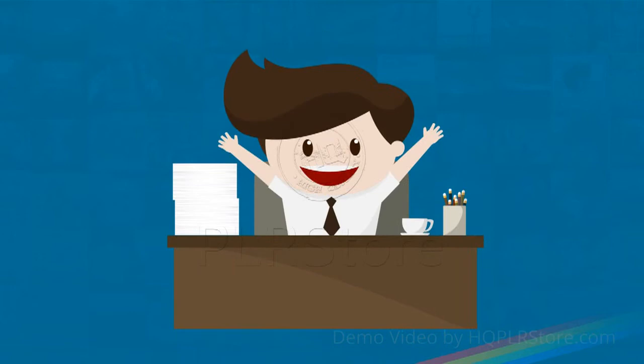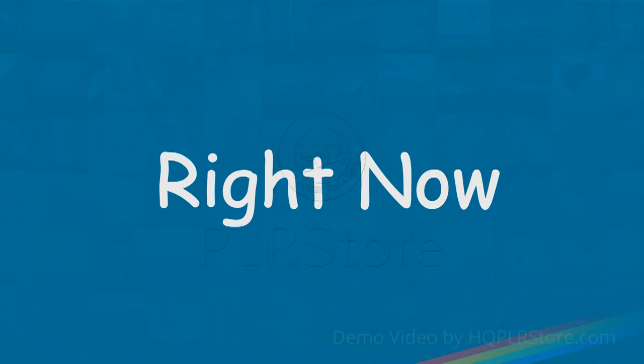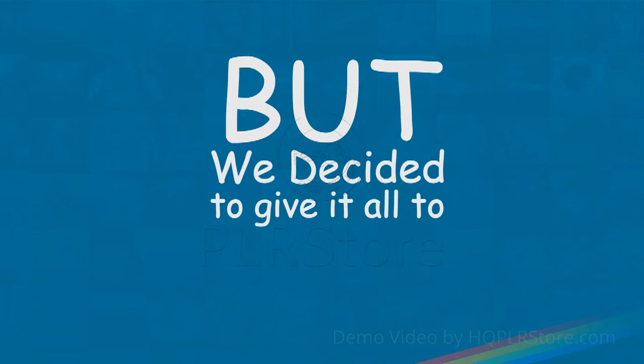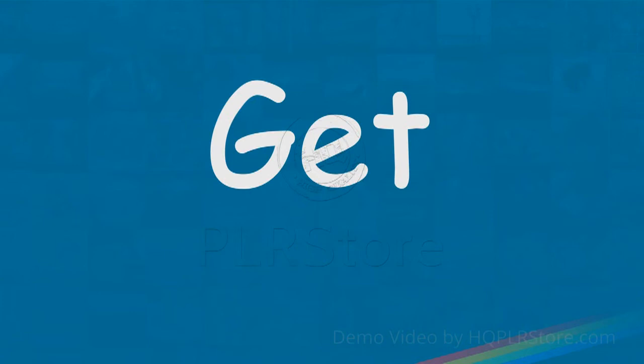We can easily sell this training for five times the price I'm offering it to you right now, and people will pay that much money with a big smile. But we've decided to give it all to you at a really cool discount, but only for the next seven days. Get access to the training while it's still available for less than its actual selling price.